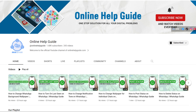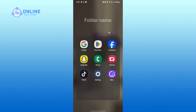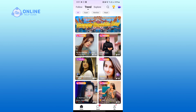Hello everyone, welcome to Online Help Guide. Today in this video I'm going to show you how to delete a photo on Miku. Without any further ado, let's get started. First of all, simply open your Miku application and tap on the profile icon on the bottom right corner.